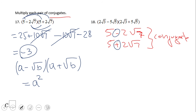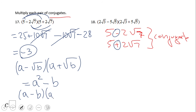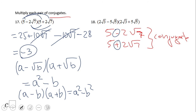There is a shortcut here — we have a difference of squares pattern: (a − b)(a + b) = a² − b². You may want to think about applying that method. Pause the video and try number 18.